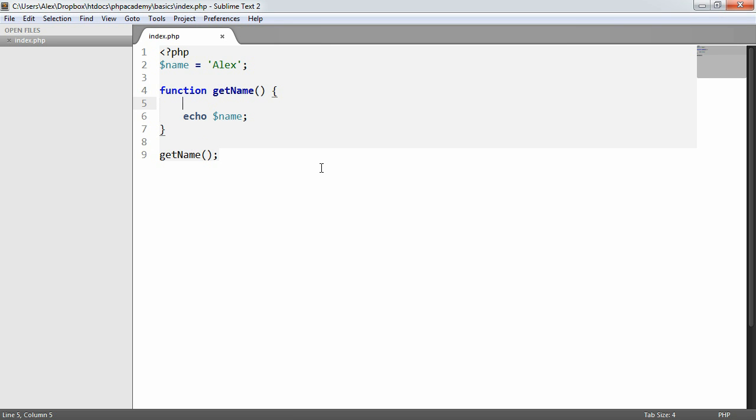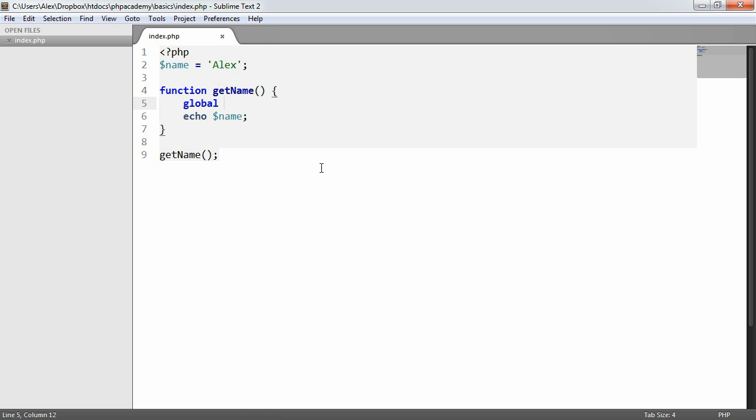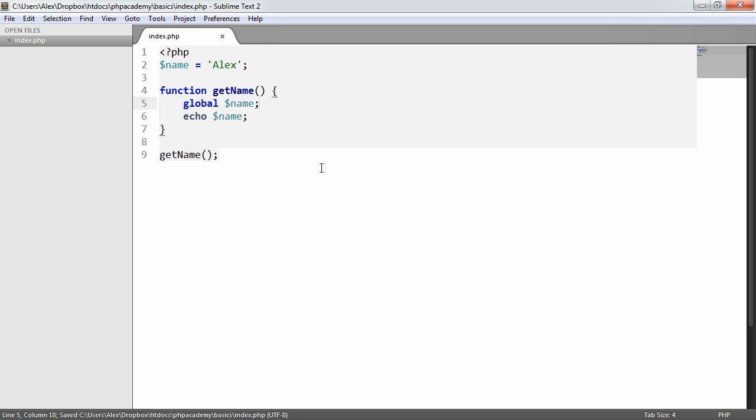And this is by using the global keyword. So by using the global keyword, we can basically create a variable or define that we want a variable to be accessed globally. So I'm just going to say global name and that's it.